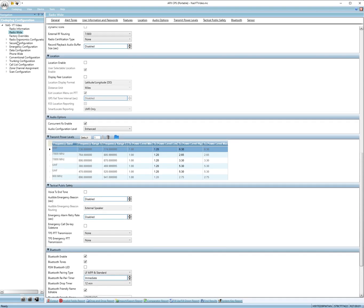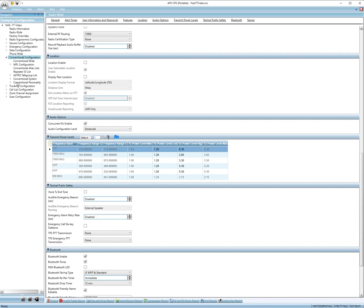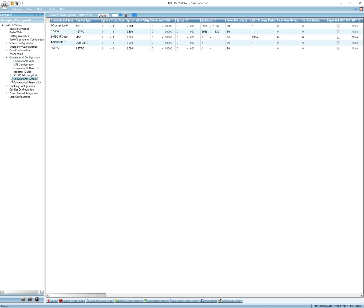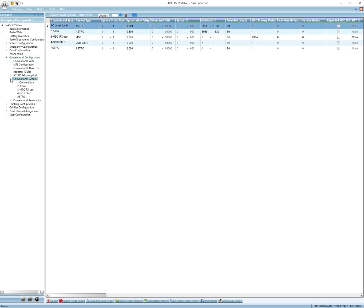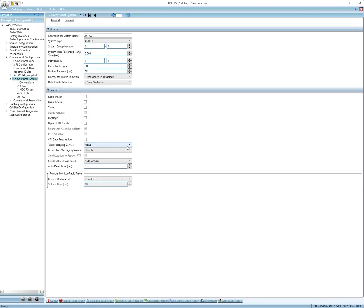Alright, we don't need to mess with anything here. Let's go to conventional configuration. Then go to conventional system. Then what you want to do is add one. Then open up to this screen. So copy all this. This is the basic stuff you need. Alright, let's close that.